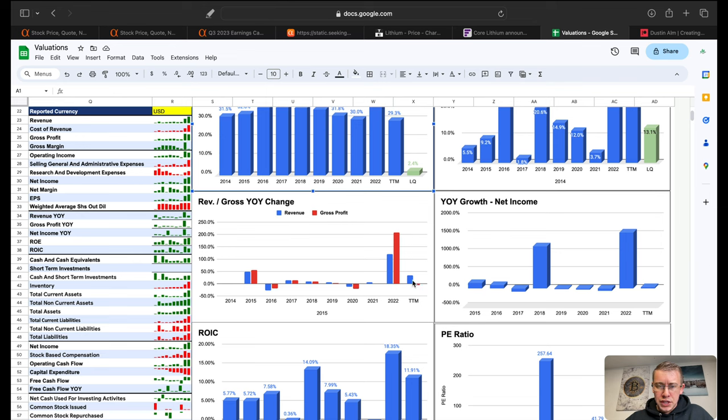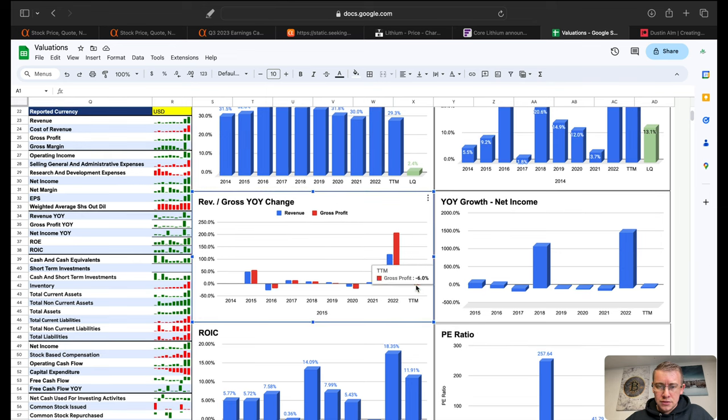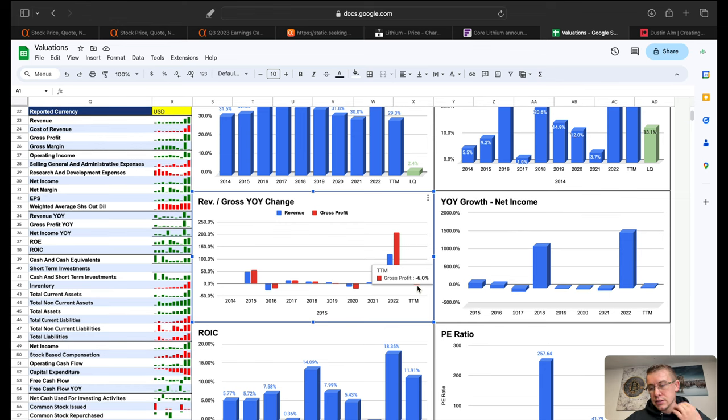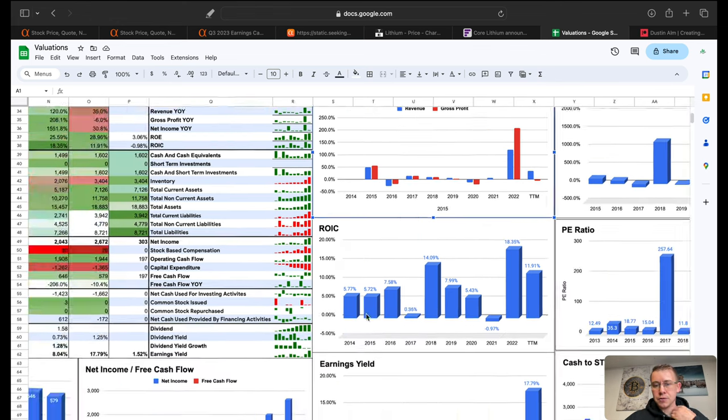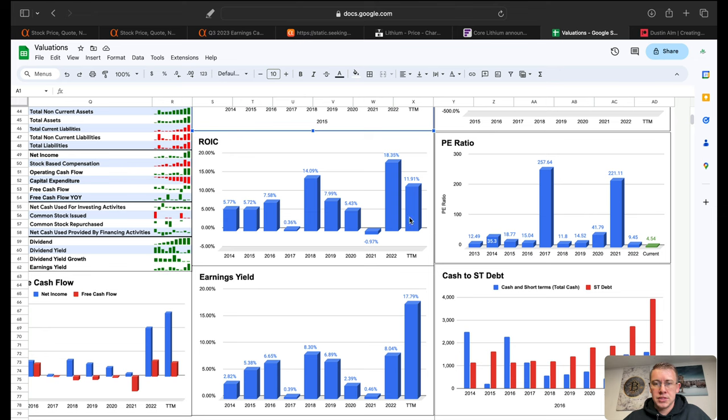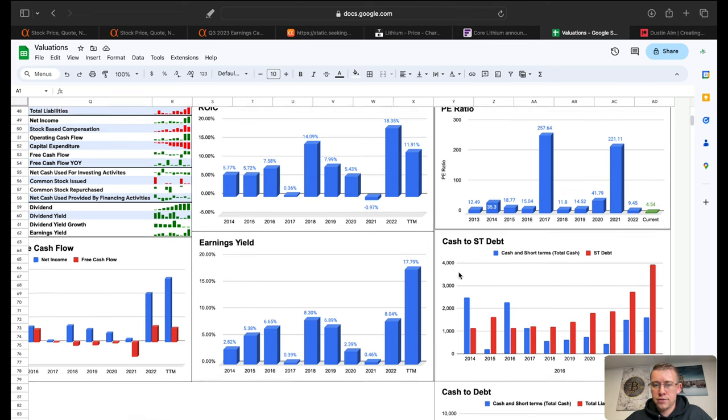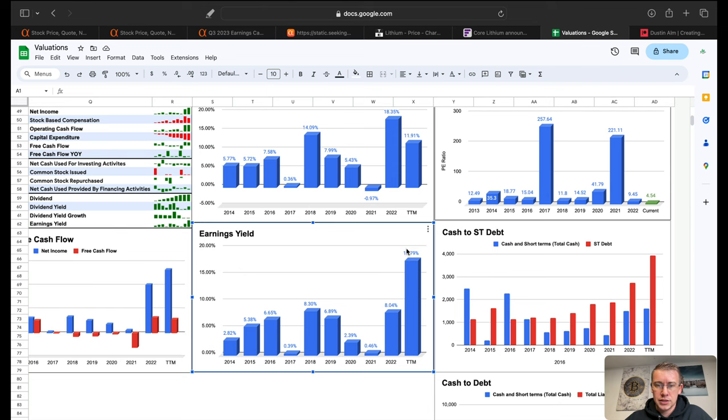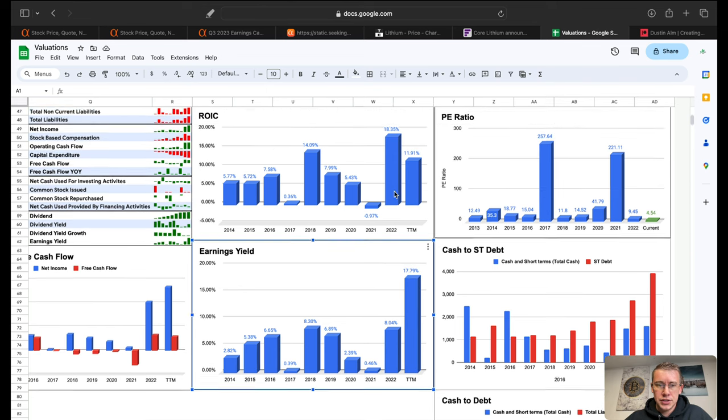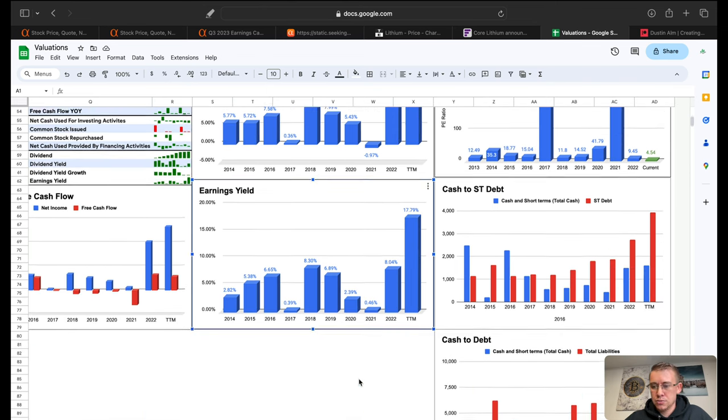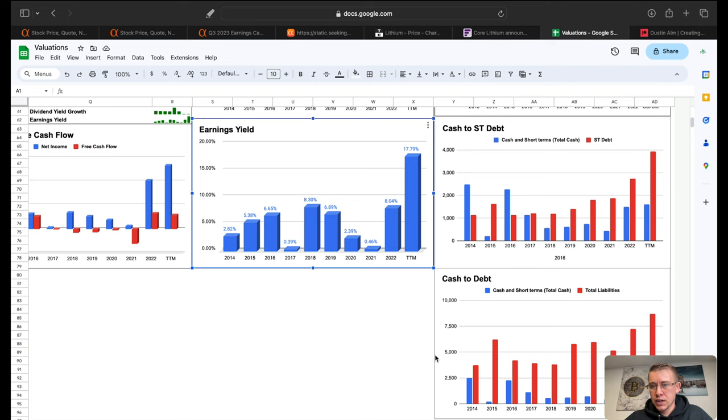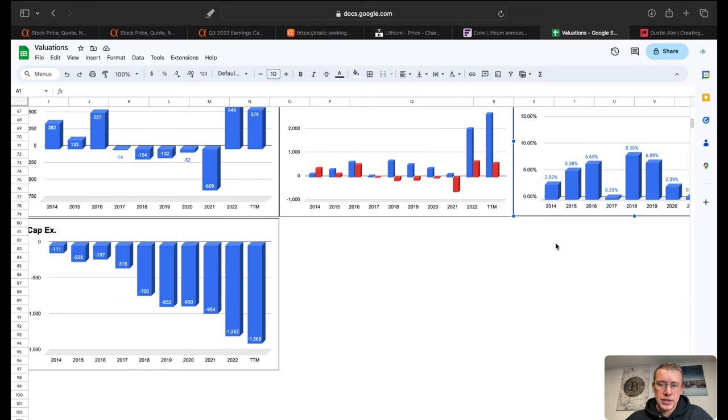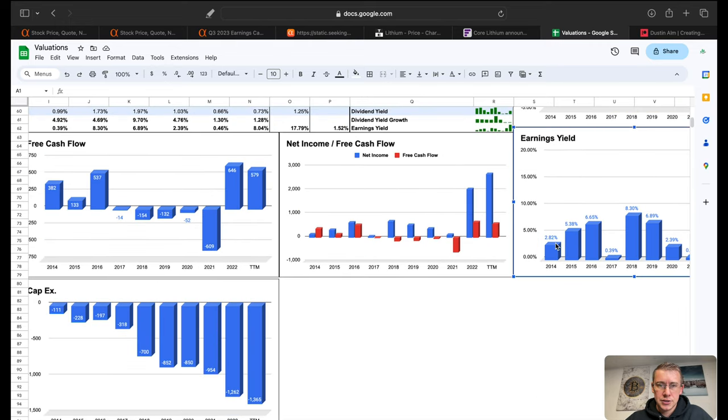Revenue year over year change, no change really as of lately. A little bit revenue up 35% but gross profit basically flat, actually a little bit negative at 6% negative. Return on invested capital sitting at about 12%, P/E ratio currently 4.5, earnings yield is at about 18%. So earnings yield and return on invested capital are not too bad. Cash to short-term debt and cash to debt, we already kind of went over that when we looked at their 10-Q and we know there is a lot more debt than cash.